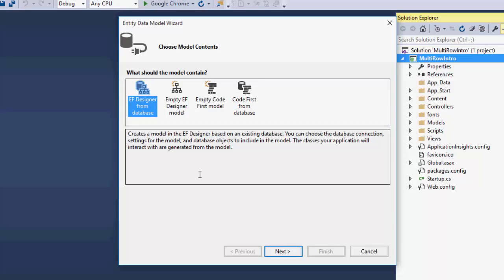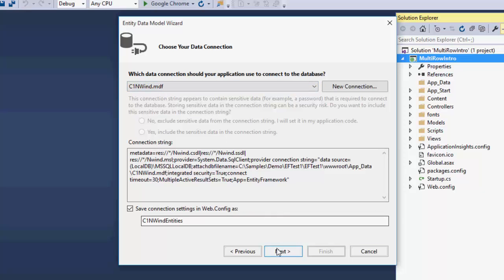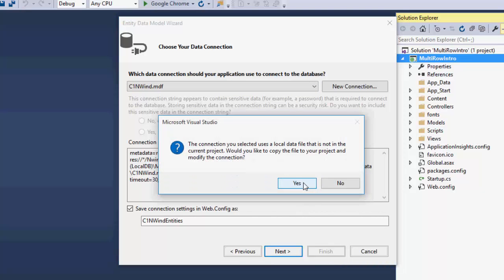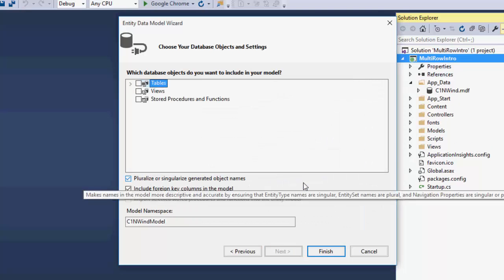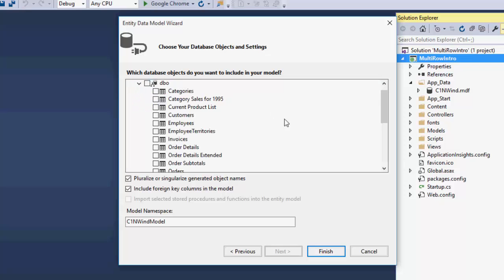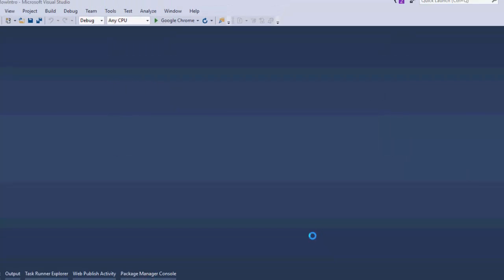Create a connection or choose from the existing connections in the next screen. For this example, we'll choose the Northwind database. Click Next. From the database object screen, select the Orders table. Click Finish. This adds the Entity Data Model with Orders table to the project.